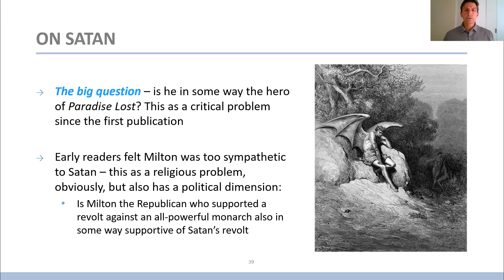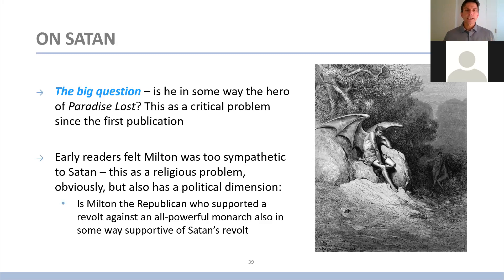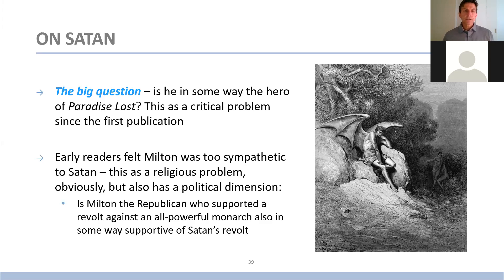Early readers felt Milton was too sympathetic to Satan, and so this is obviously a religious problem. It also has a political dimension, because Satan can be seen as the Republican who revolts against an imperial monarch in the form of God. Milton obviously shared these Republican political leanings.